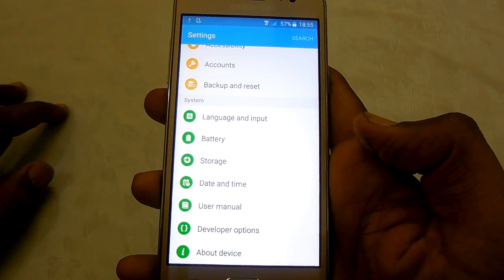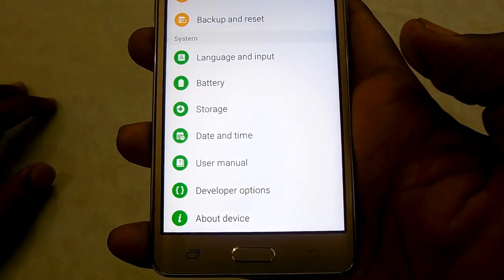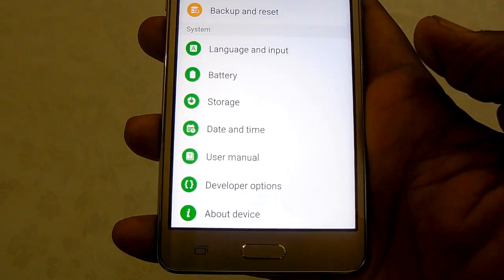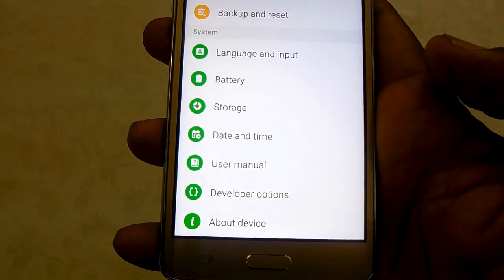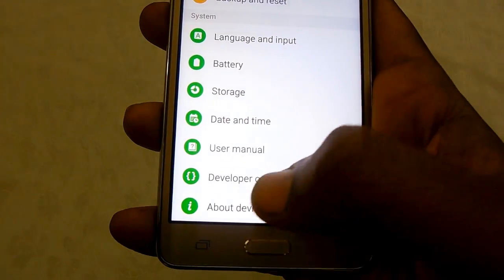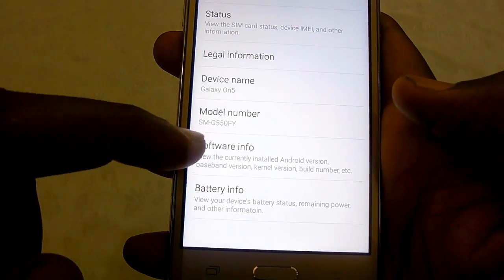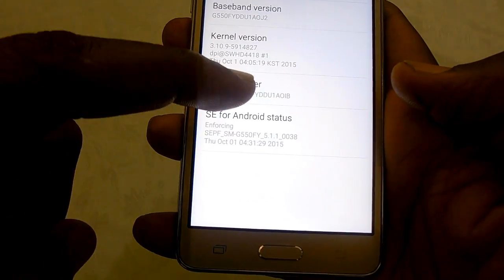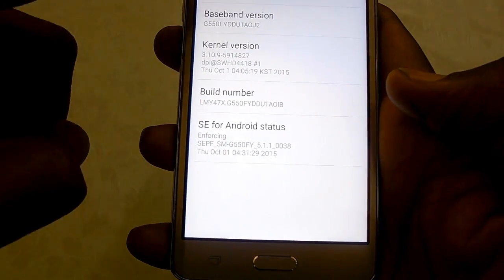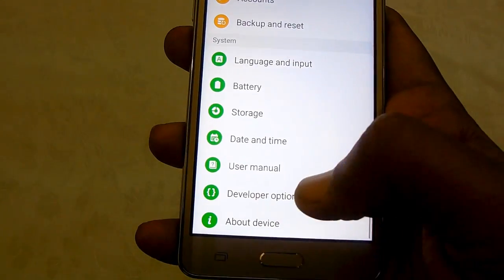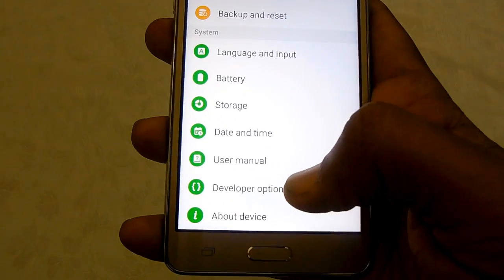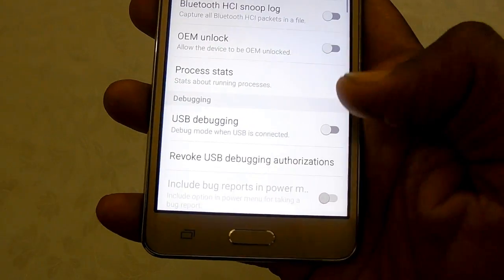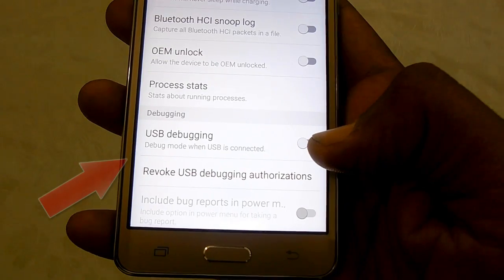If you don't find the option of Developer Options, you need to enable it by pressing the Build Number seven times. If you directly see the Developer Options, then tap on it and under that you will find the option of USB Debugging.